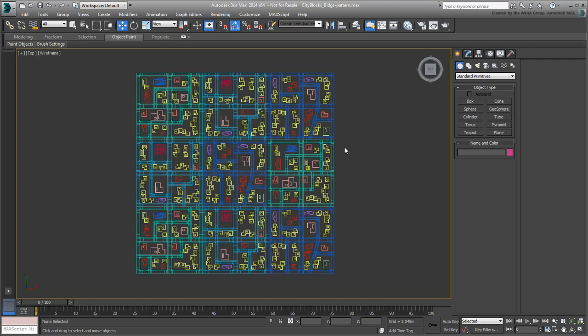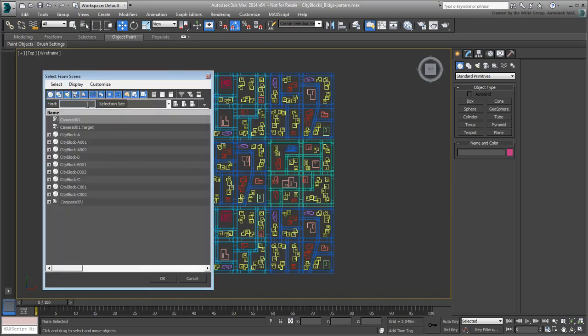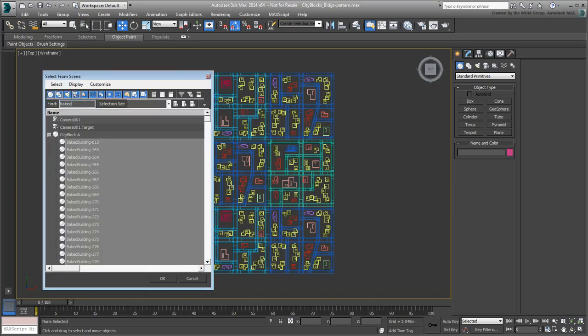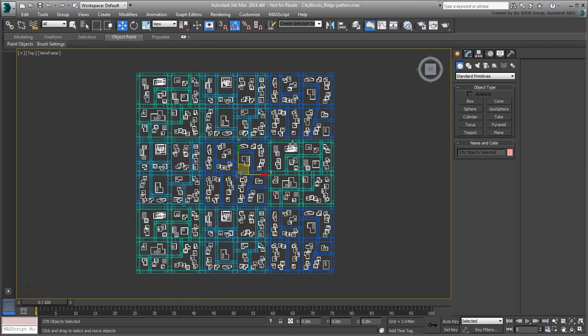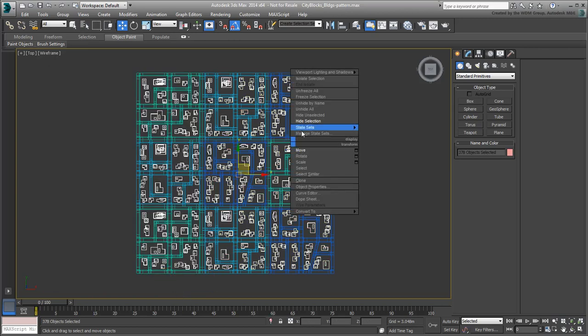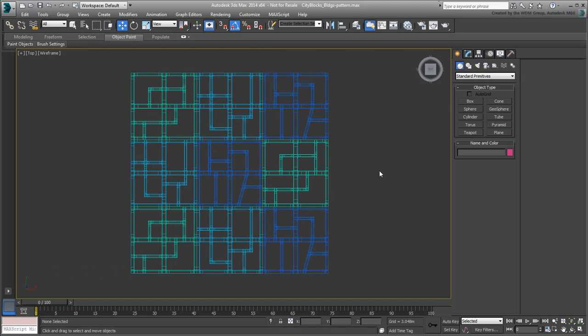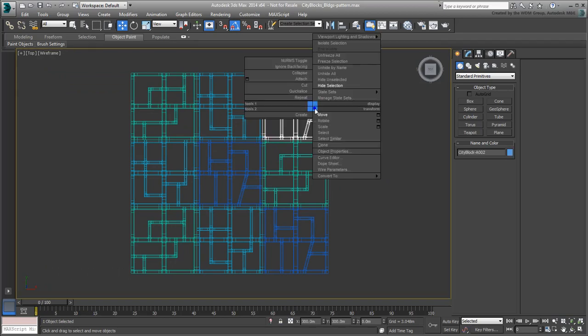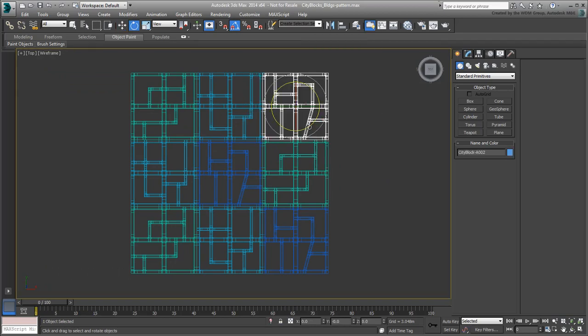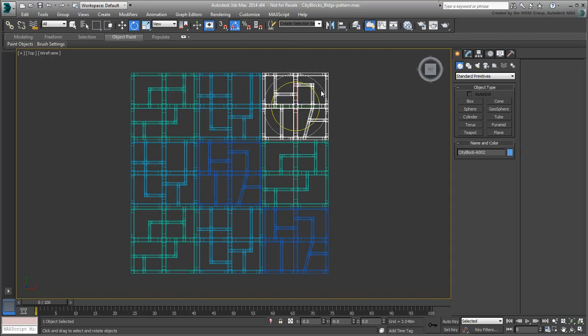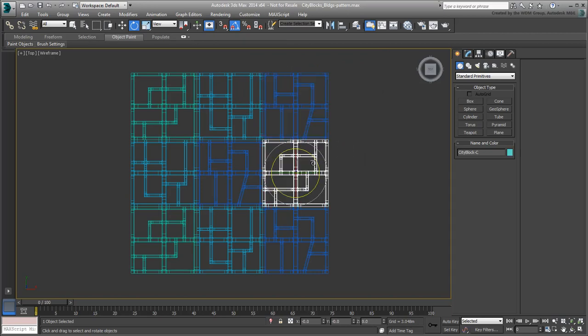To hide the buildings, use the same technique you used with the UDC objects before. This time though, search for the Baked prefix to select all the buildings in the scene. At this point, you can certainly rotate the city blocks manually to create an irregular pattern. It is easy enough with just nine blocks.